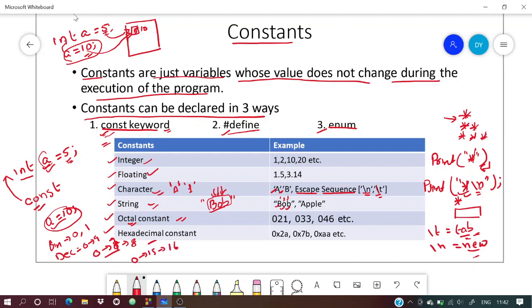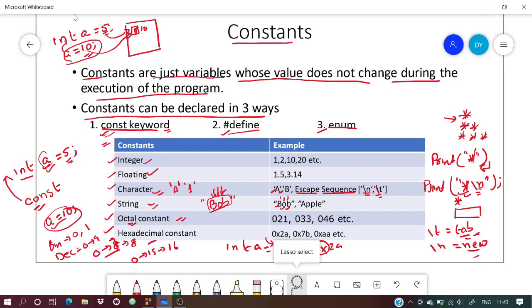In hexadecimal we have 0 to 15 — sixteen total values. If you initialize int a = 021, the leading zero tells the compiler you are using an octal value. If you use 0x prefix — like 0x2a — that signifies a hexadecimal value.